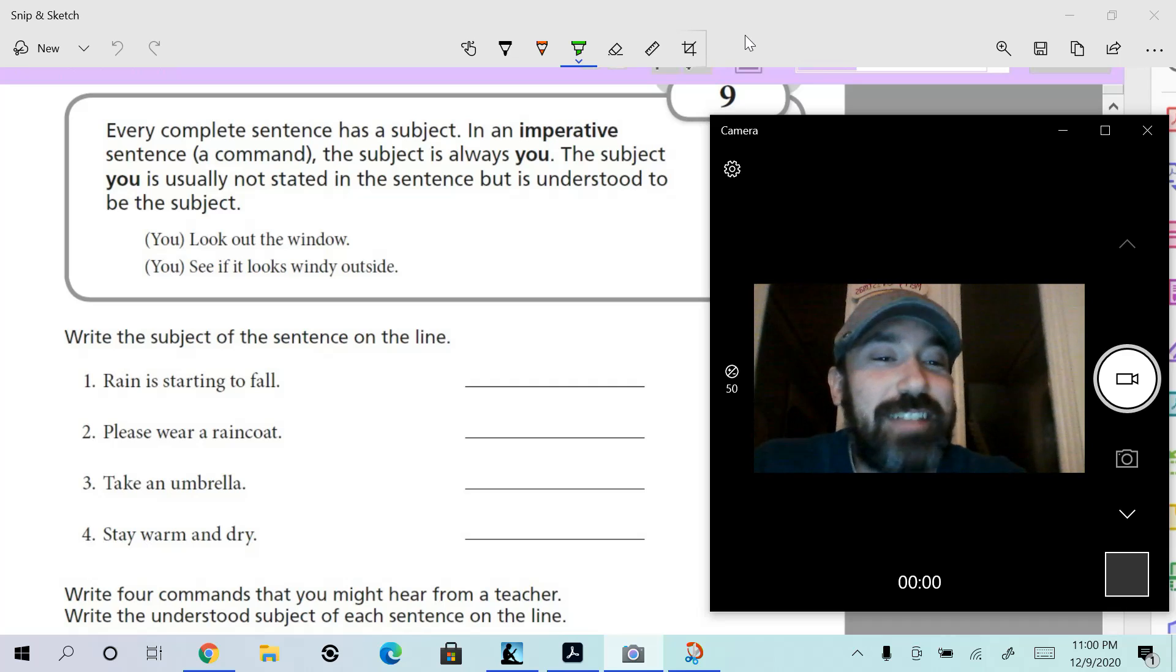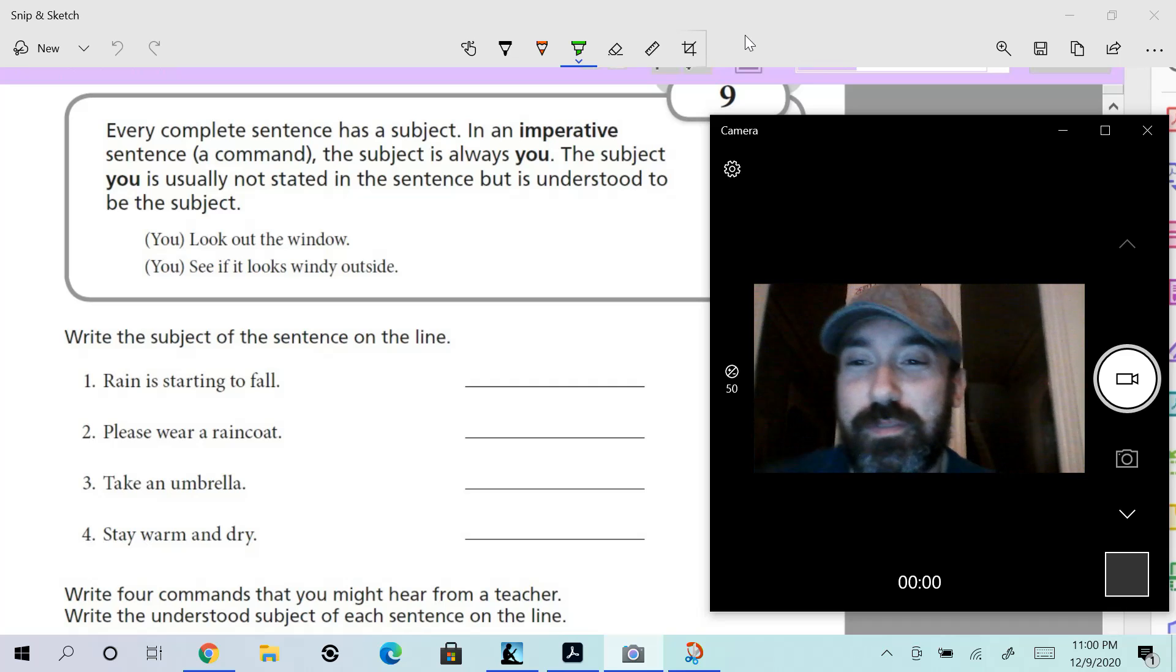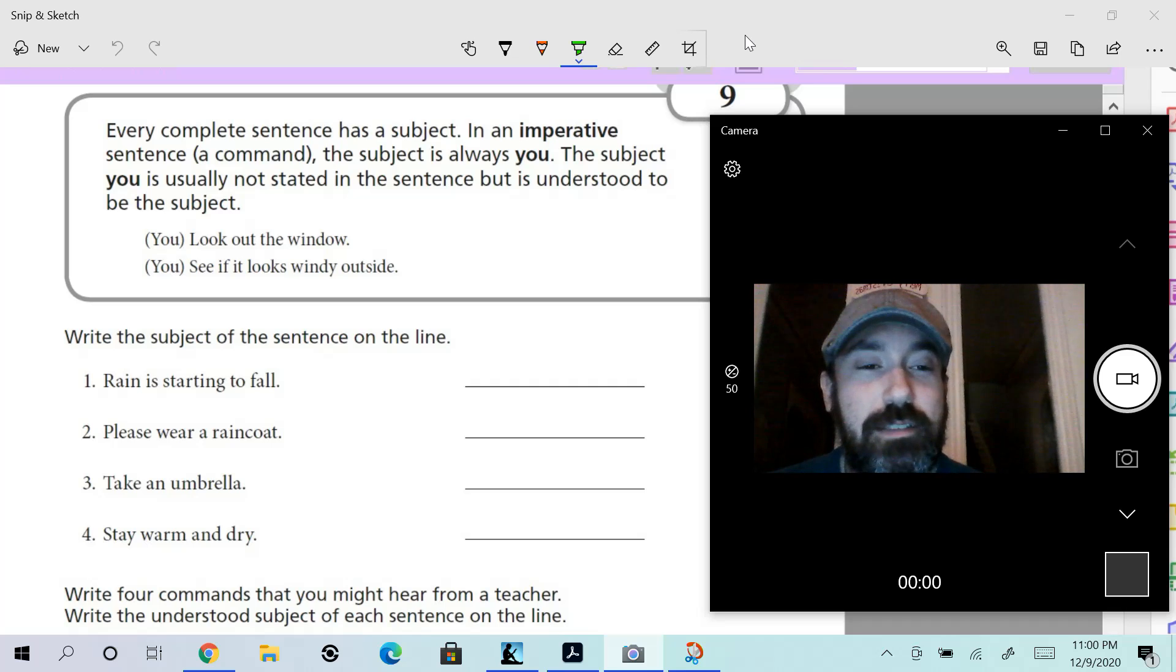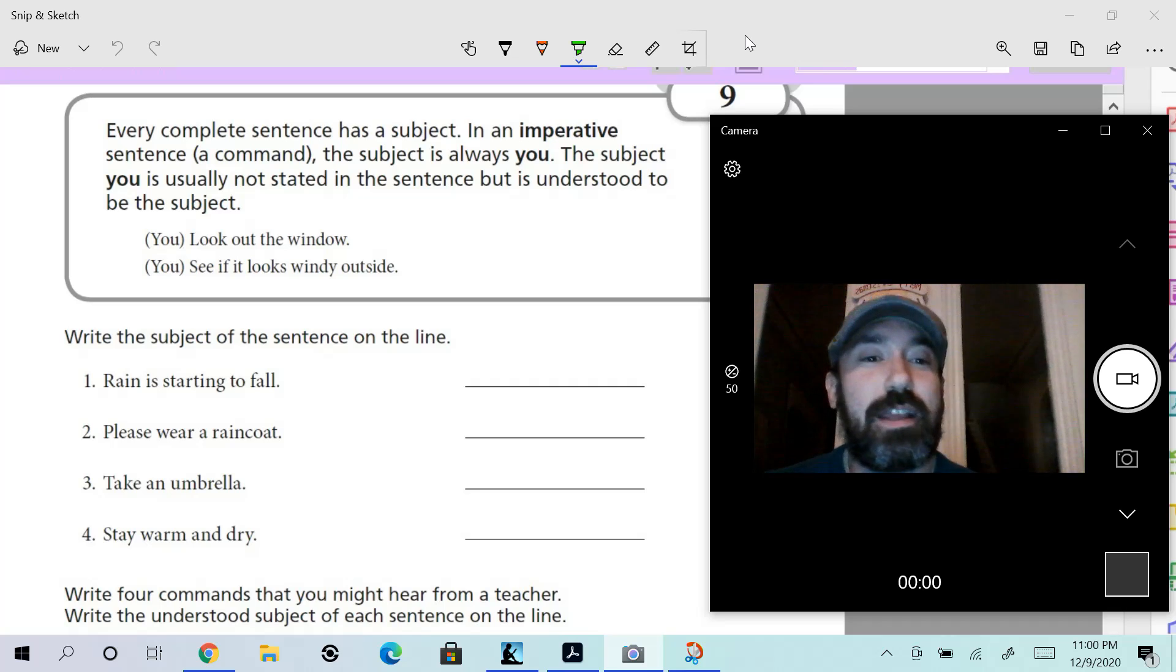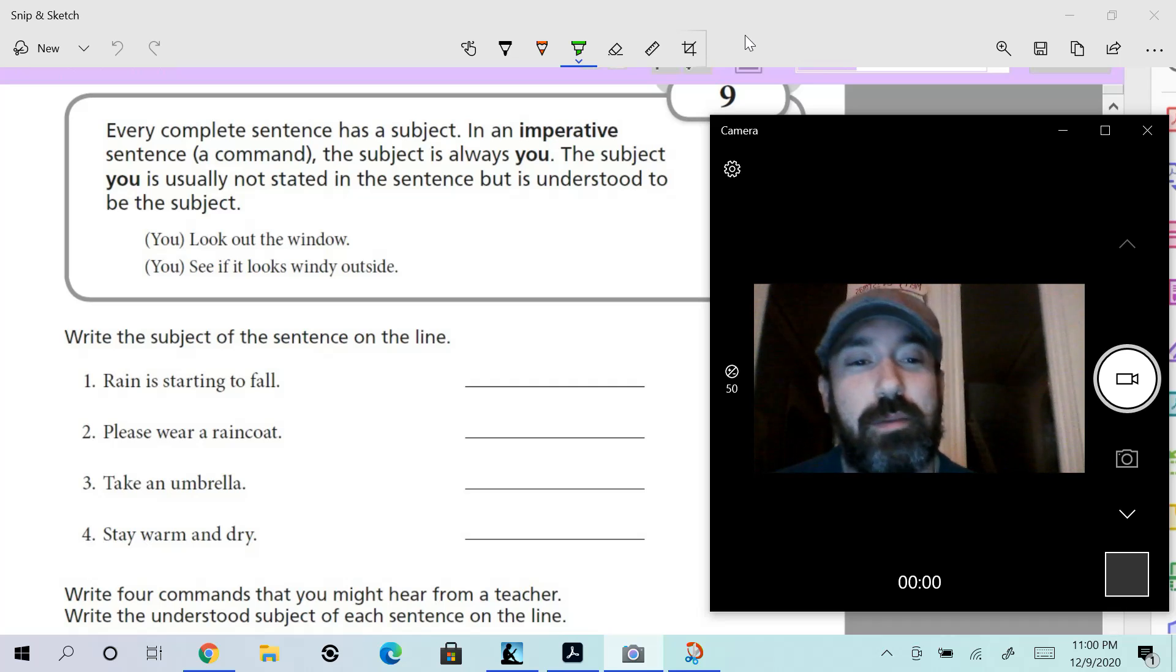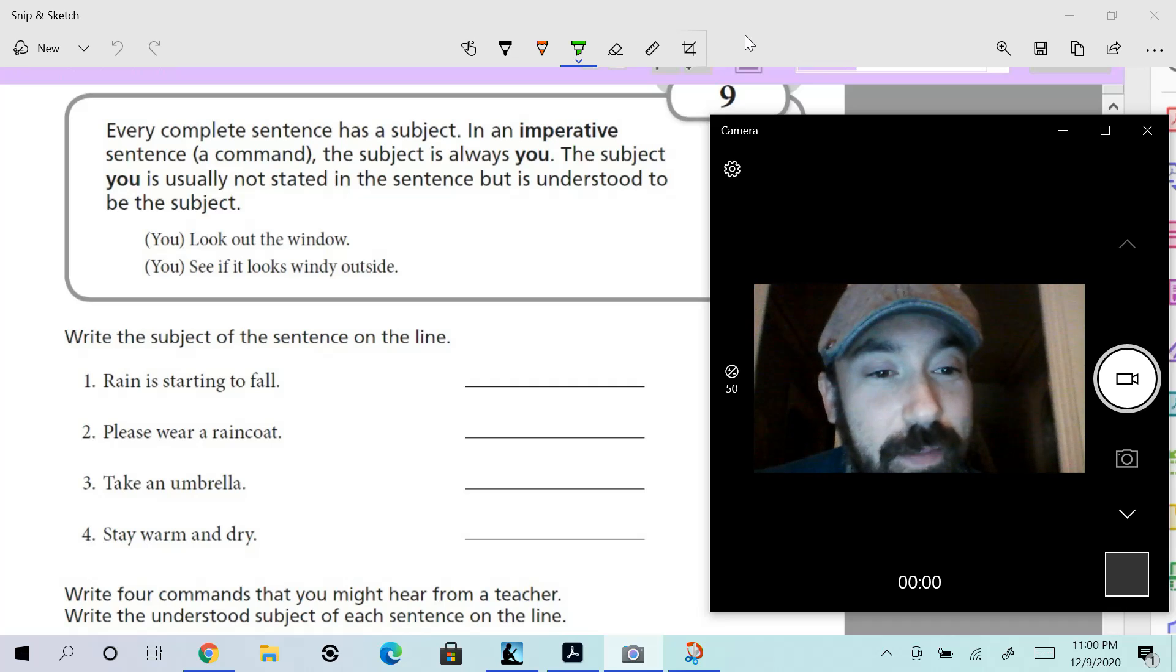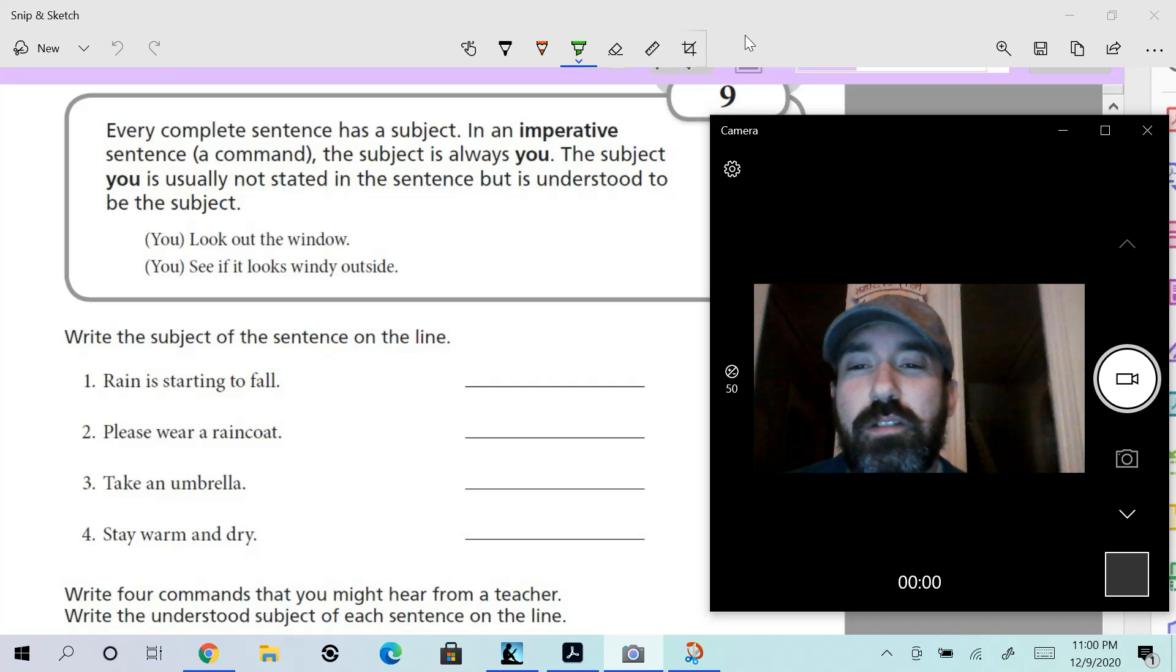It's not stated, it's implied. Take a look at these examples. 'Look out the window'—is that a complete sentence? What two things do I always say you need to have in order to have a complete sentence? You're probably thinking, 'Oh, it's a subject and a predicate, Mr. Tarrow,' and you're right.